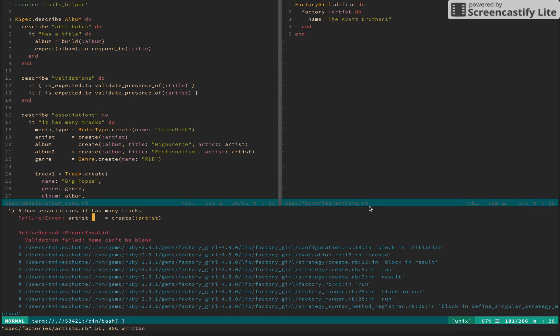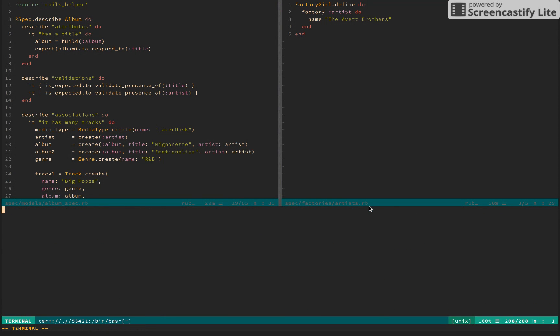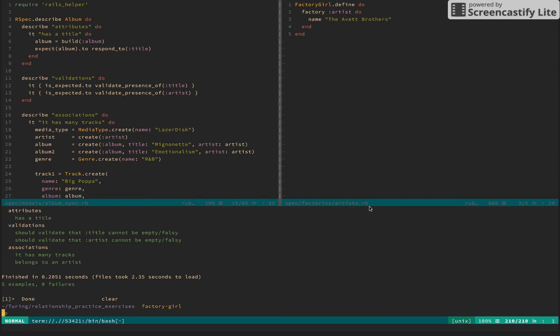Go back to our test. I've saved all my files. And back to passing — awesome. So we have corrected the artist problem.